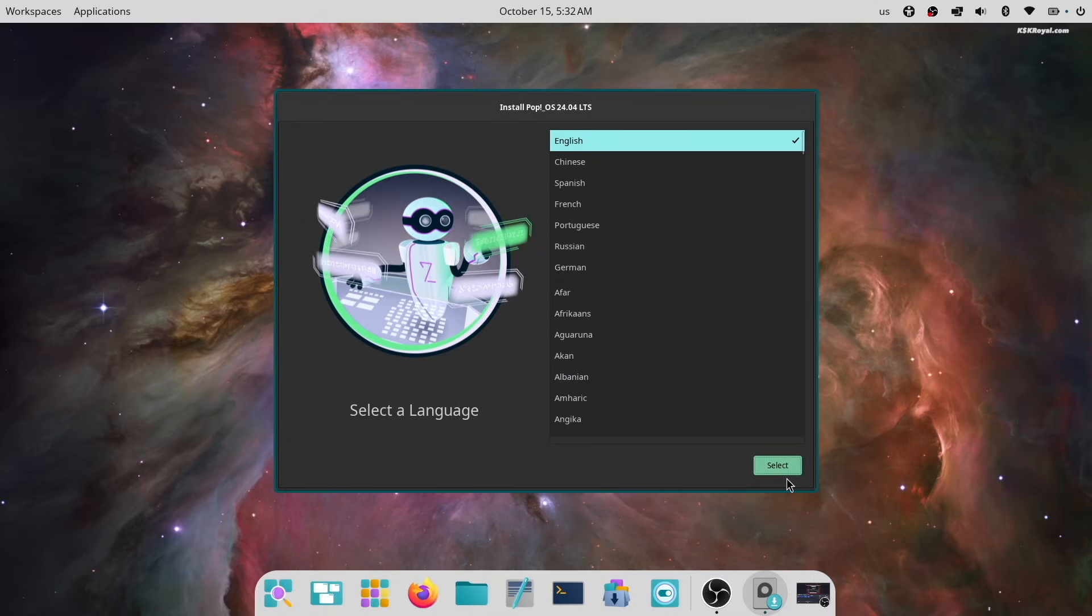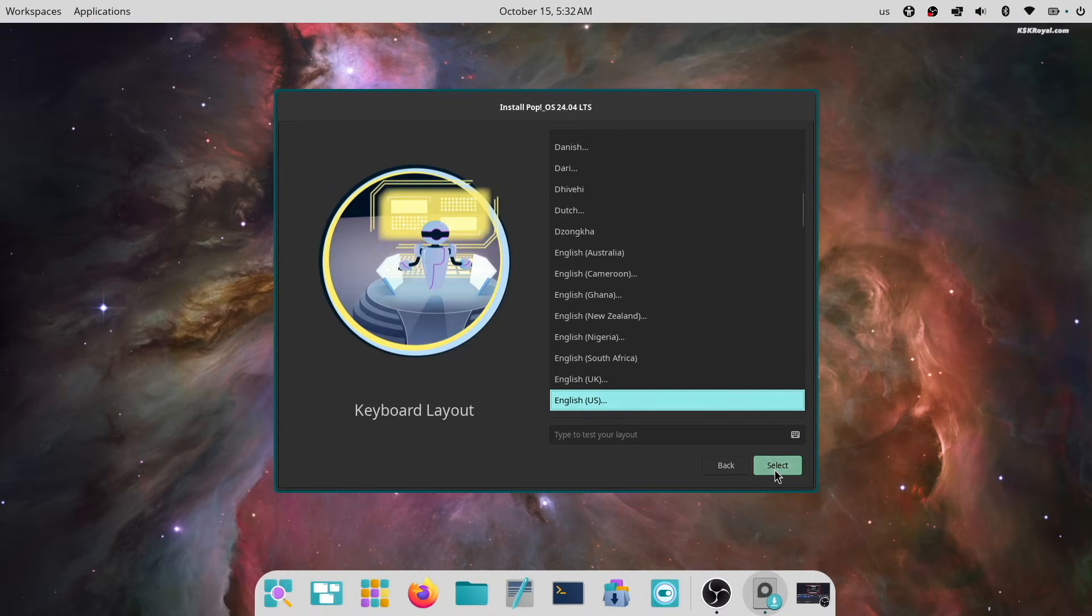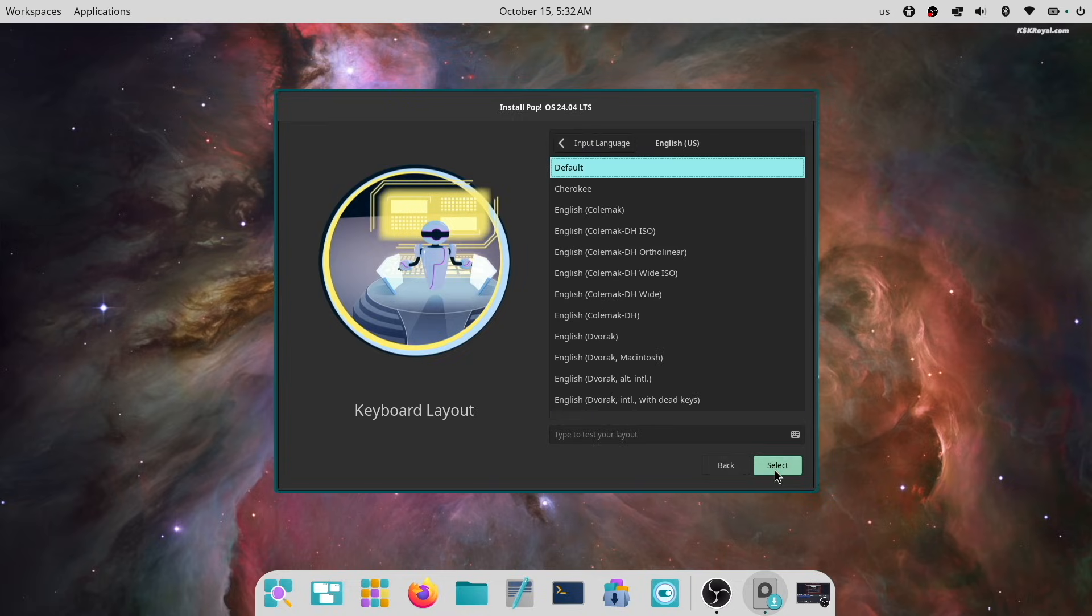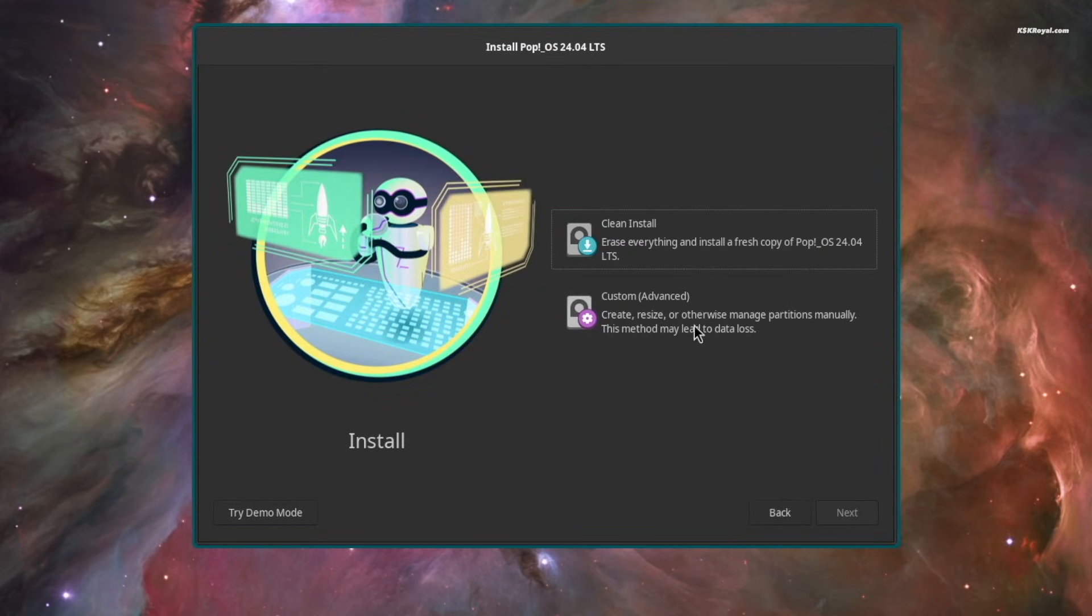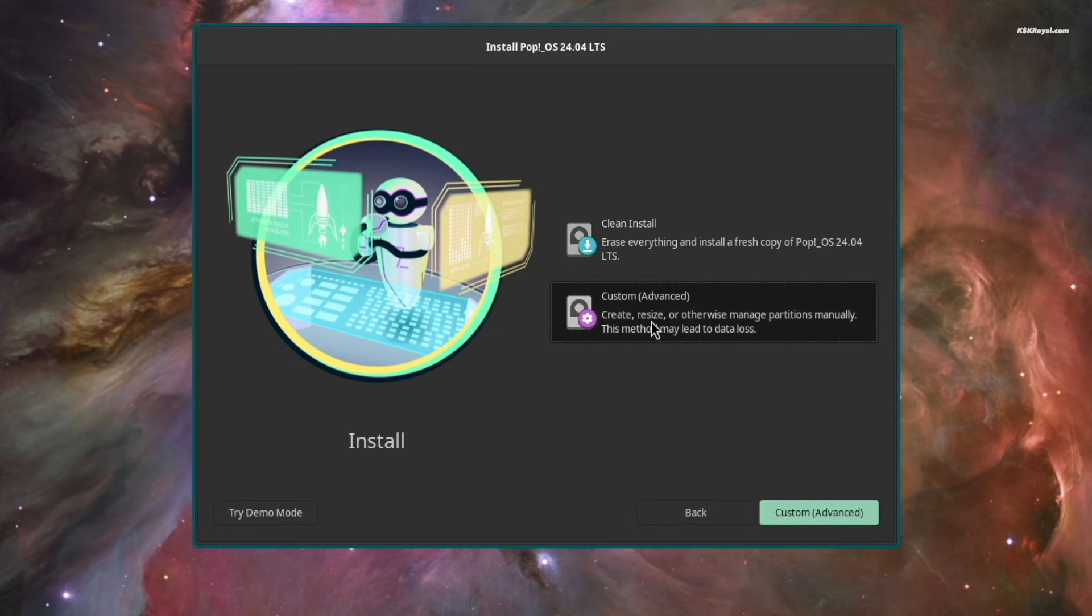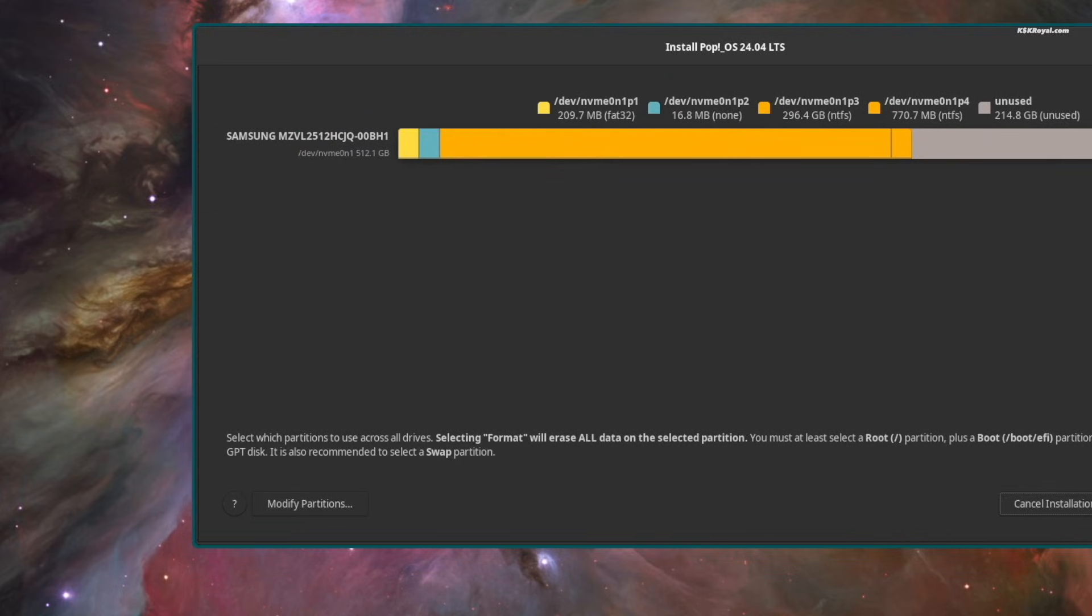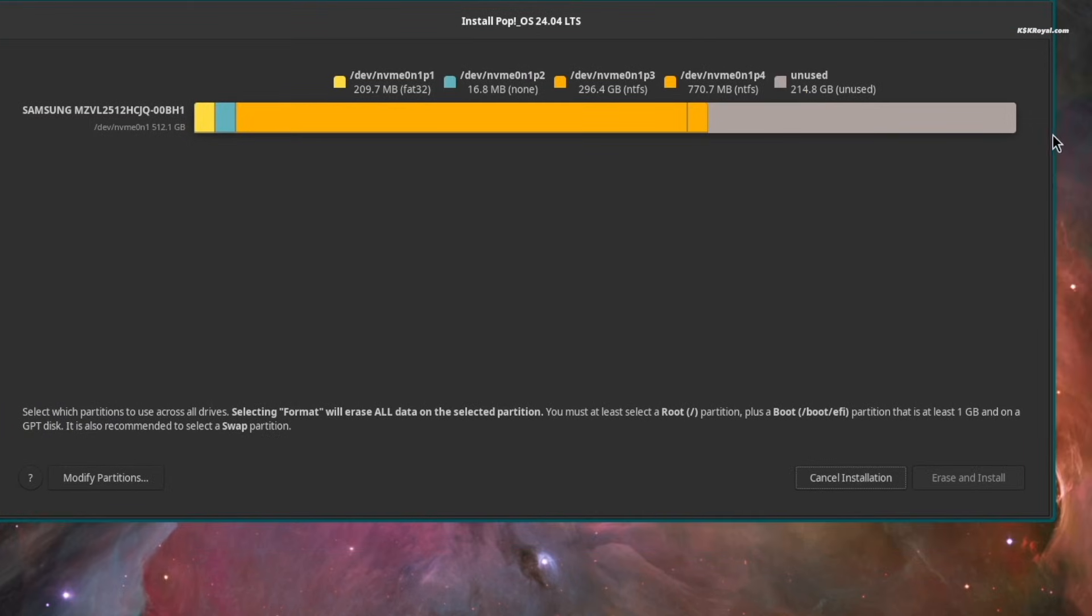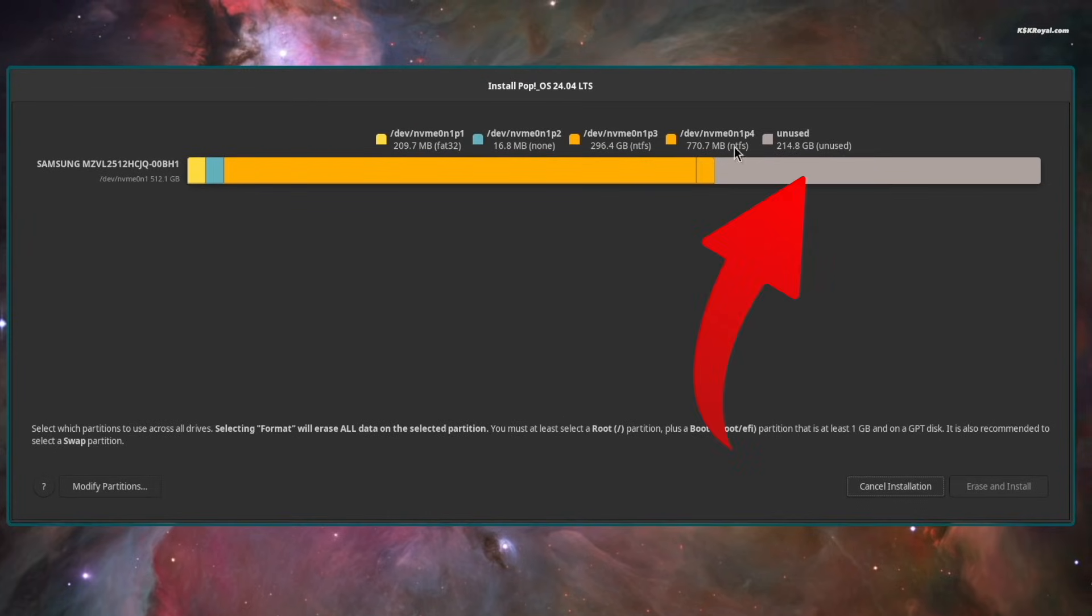This update improves the installation procedure. Using it, you can easily install Pop OS on your system in just a few minutes. The installer now supports full disk encryption. I chose the manual partitioning method, which allowed me to create partitions manually and install Pop OS alongside Windows 11 on the same drive.